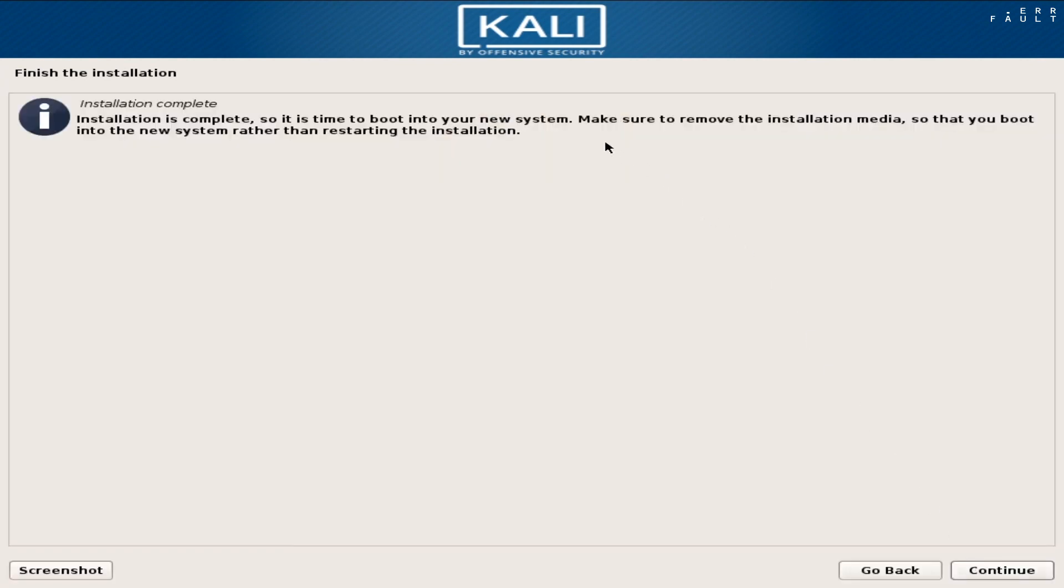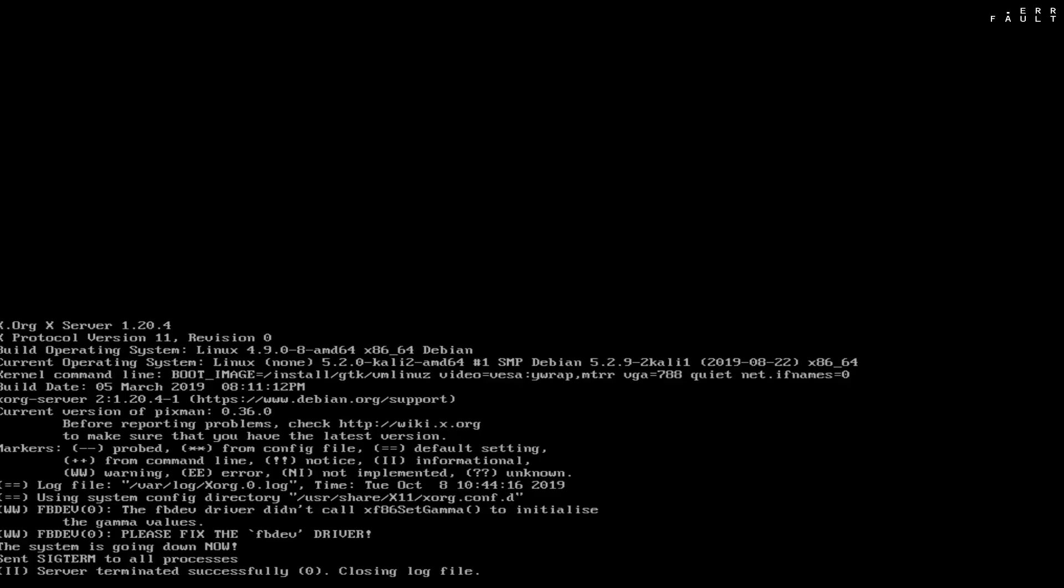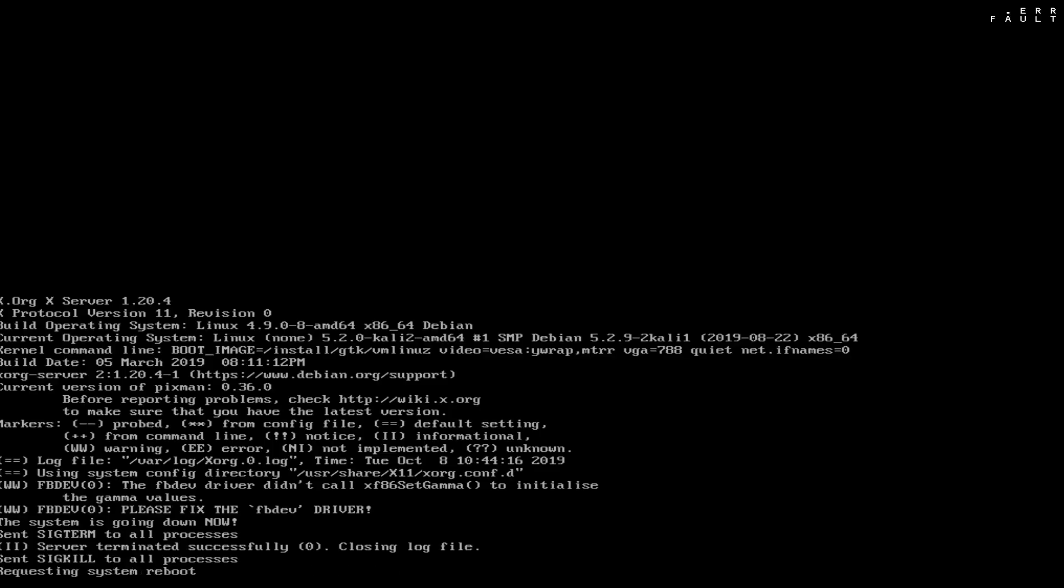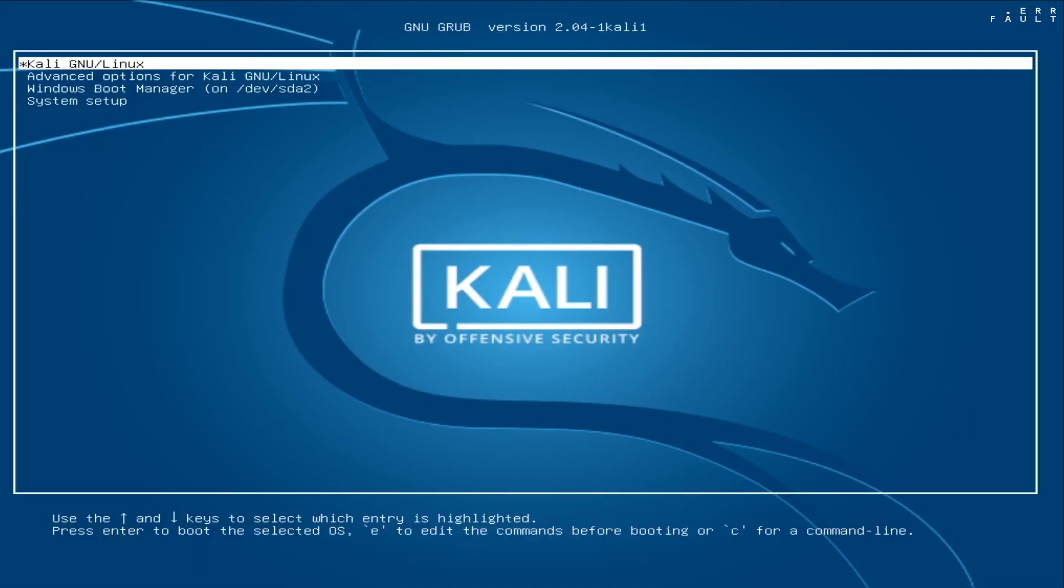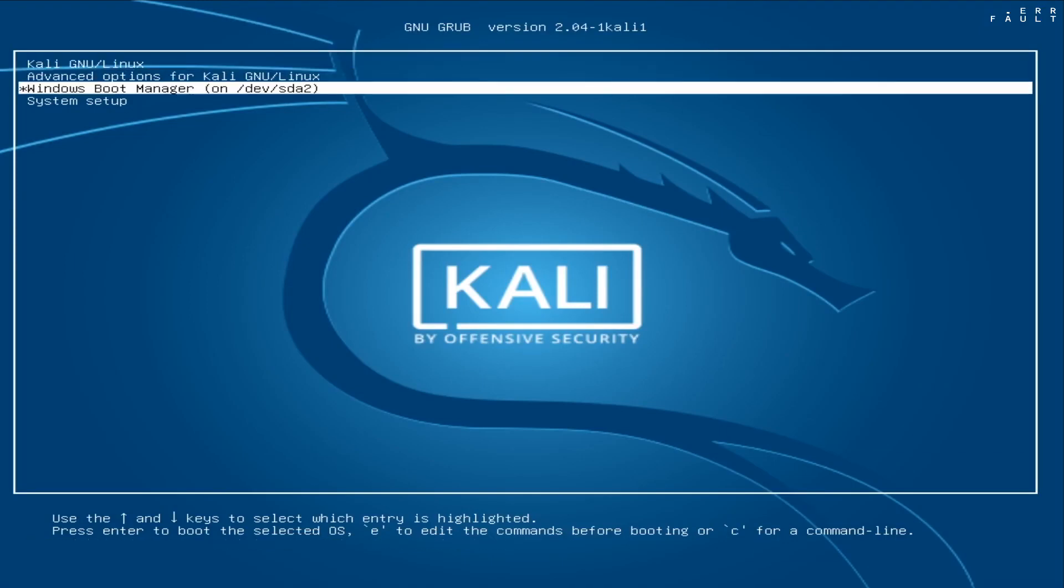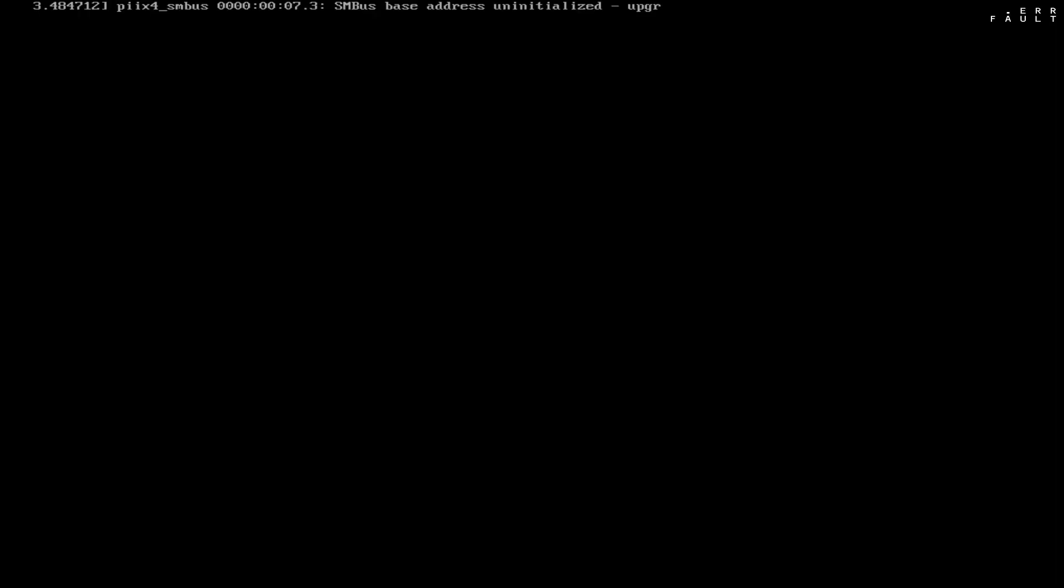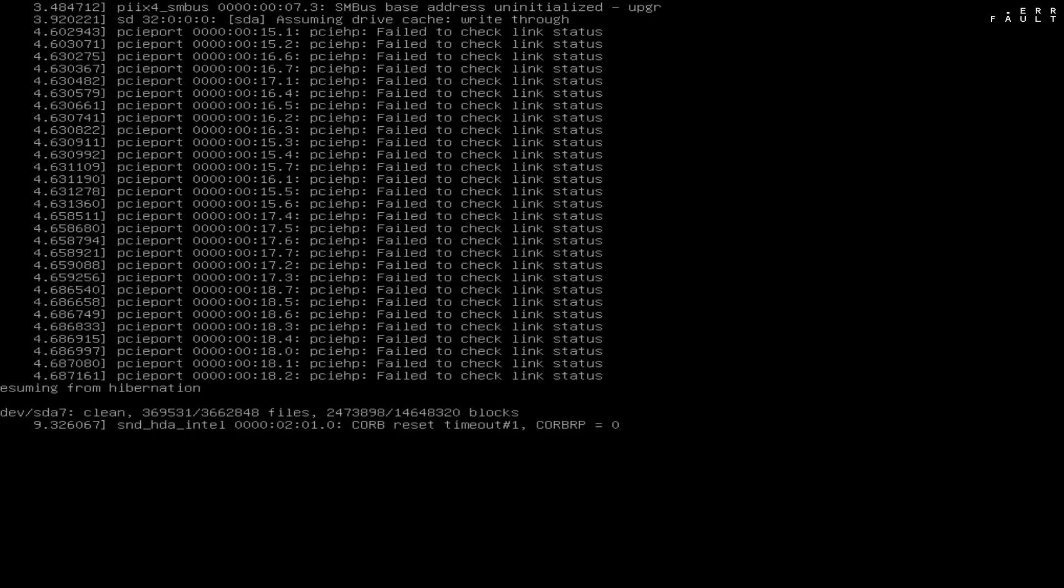When the installation complete, remove the bootable USB drive first. Then click continue. As you can see, Windows 10 and Kali Linux both are on the Grub screen. You will get this Grub window every time you start your PC. And at this time, I will boot Kali Linux.